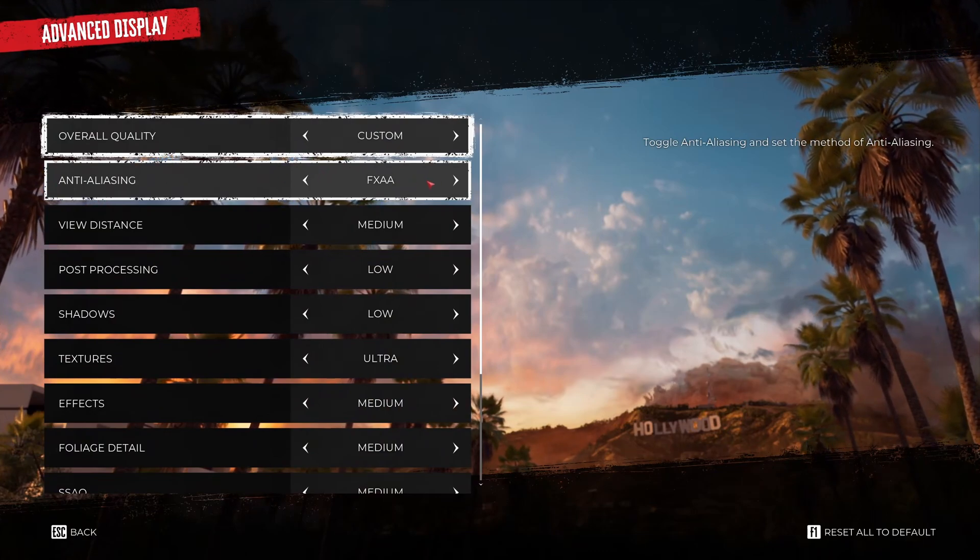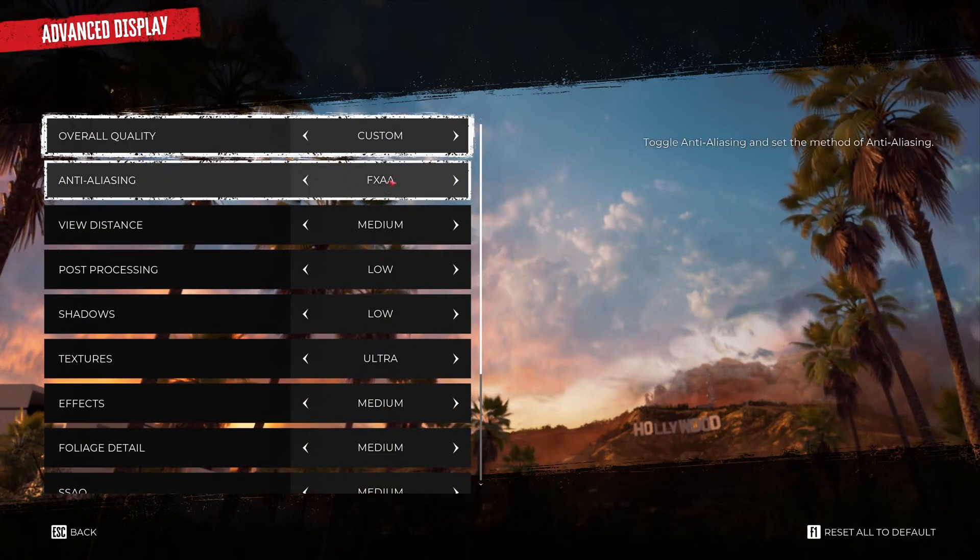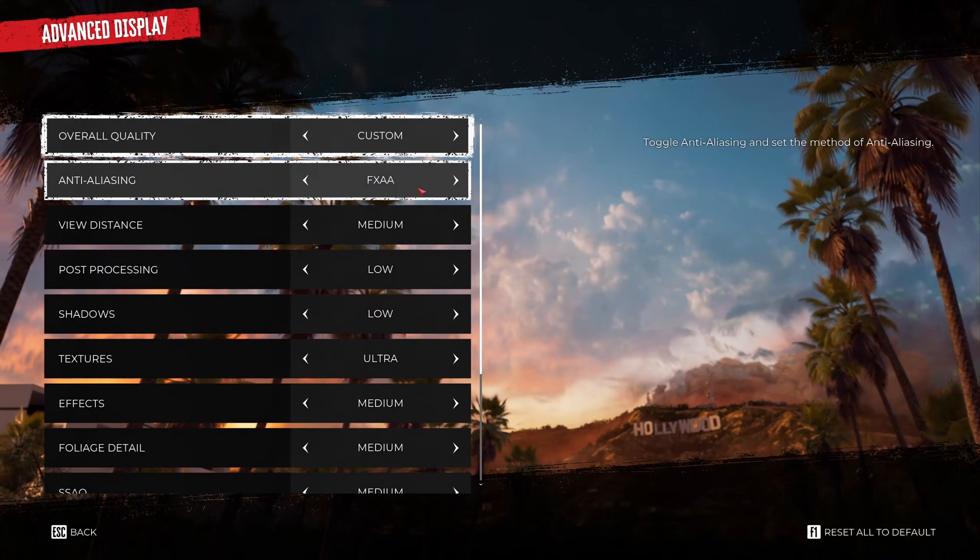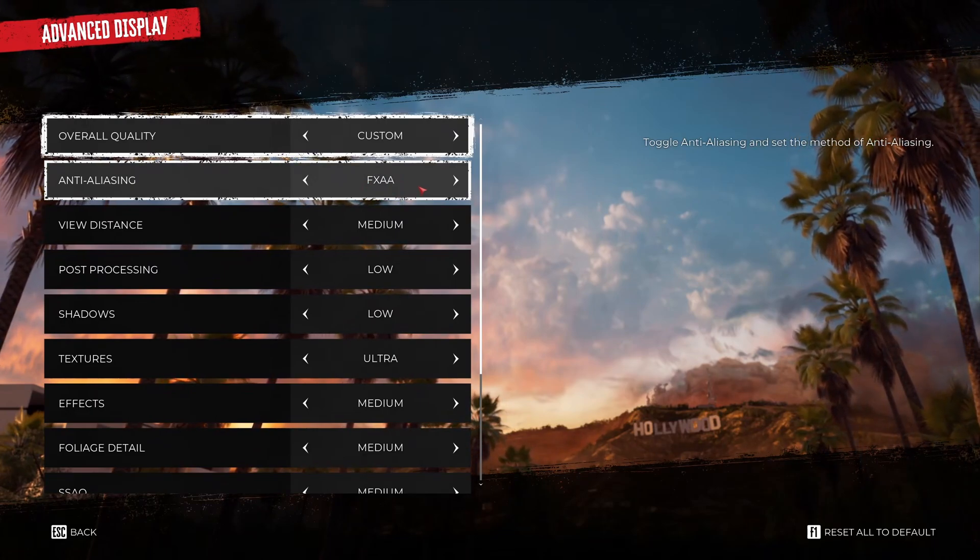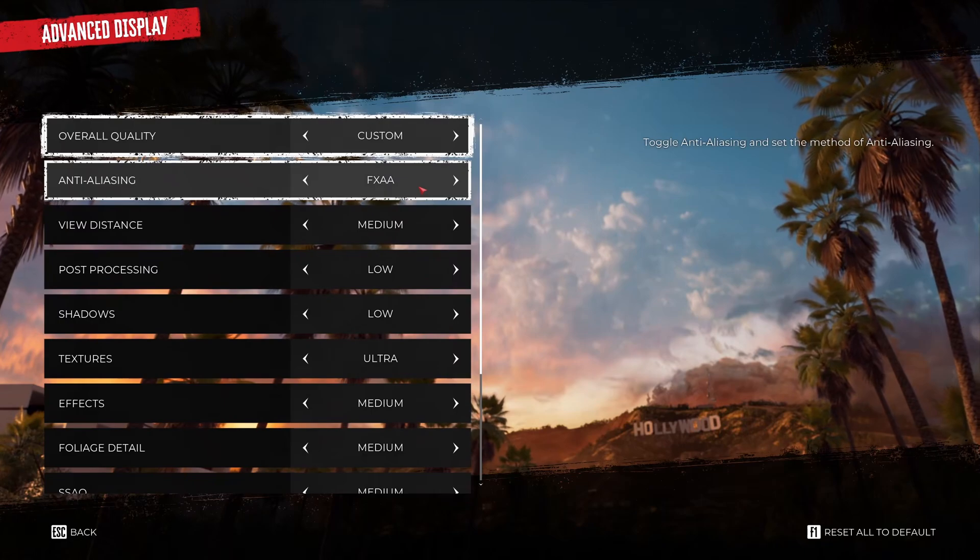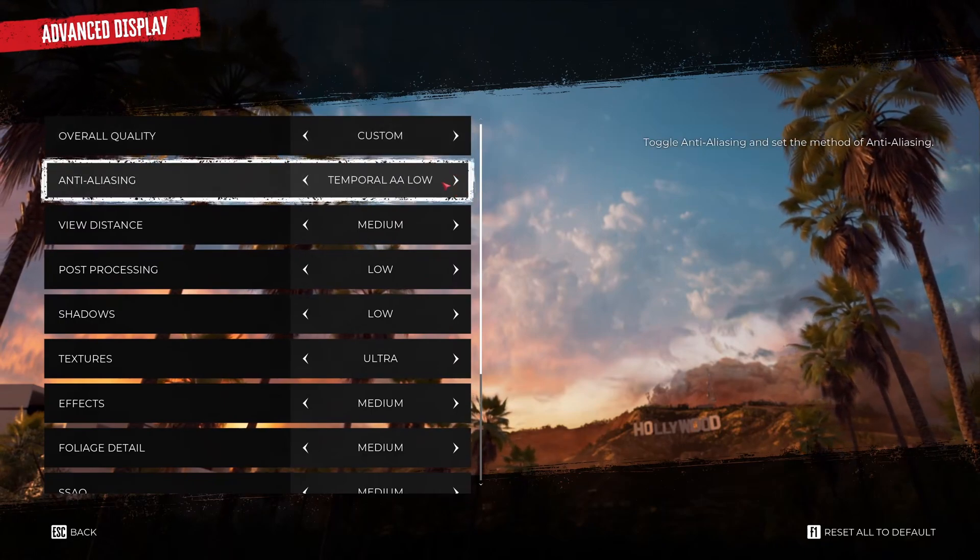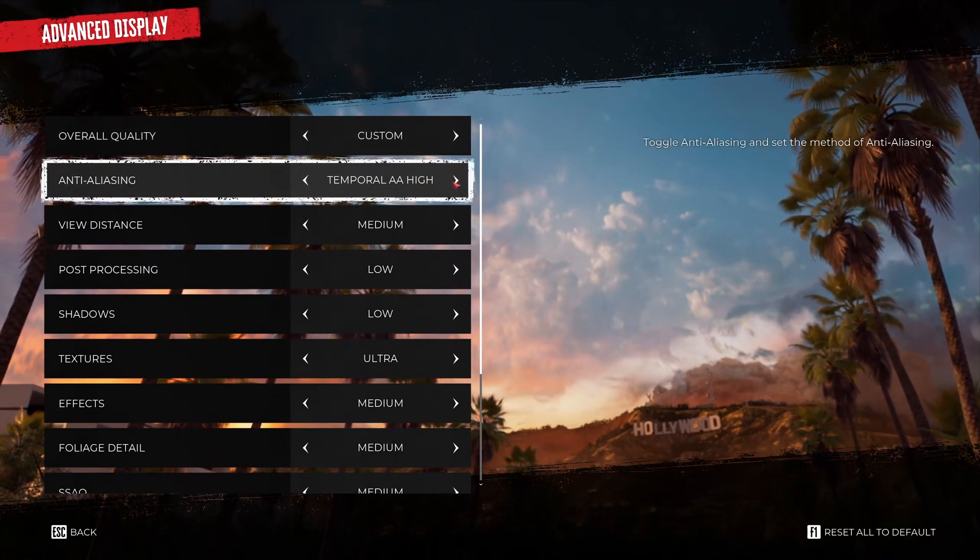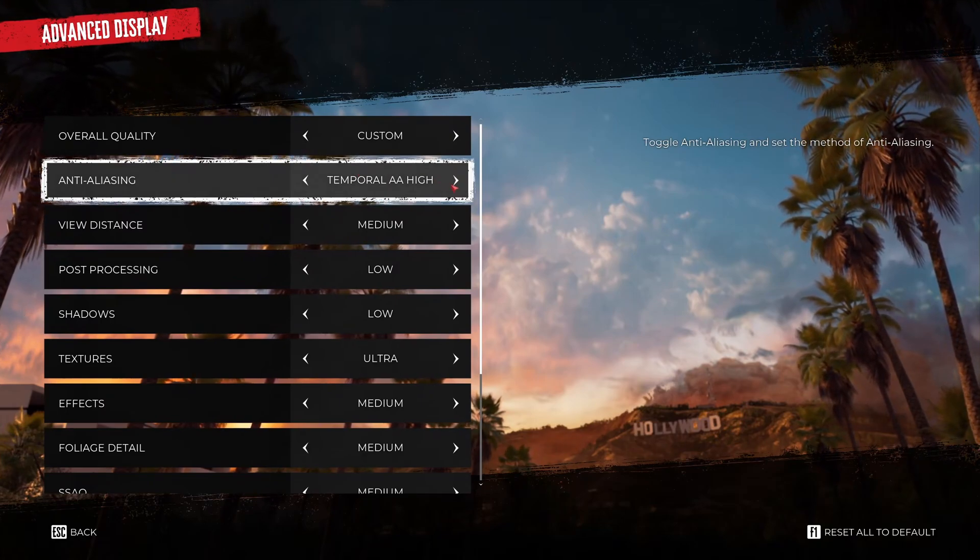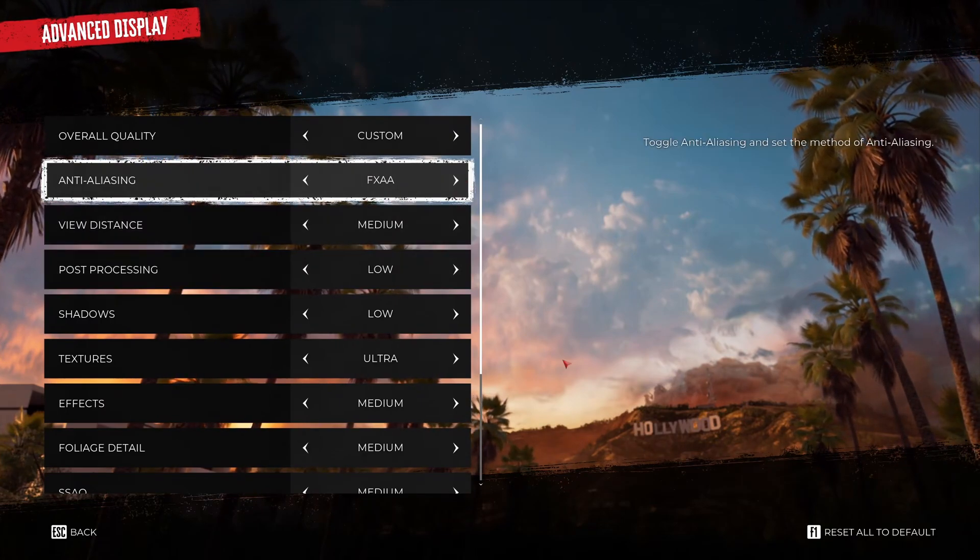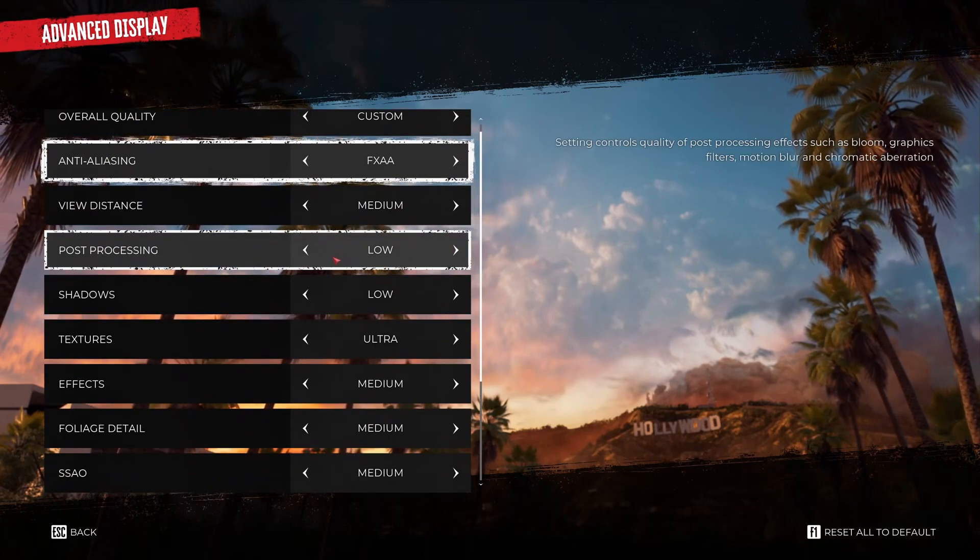The first one is anti-aliasing. FXAA is a good compromise to save 5% in your FPS. And also honestly the game looks better. It's better for the visibility. If you're using temporal AA low or even high, you will see that your game looks very blurry. So that's why I'm using the FXAA, very basic anti-aliasing.